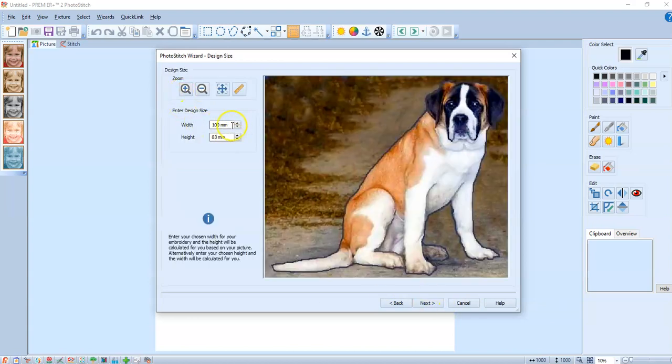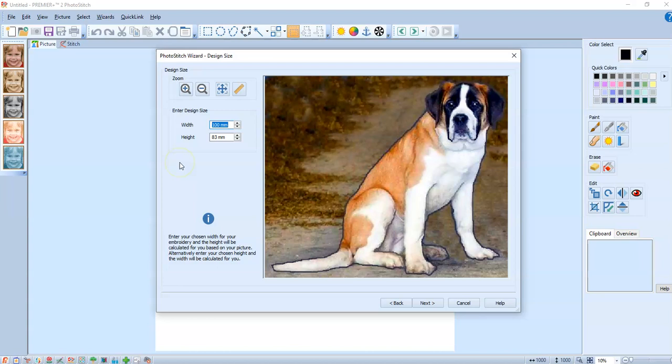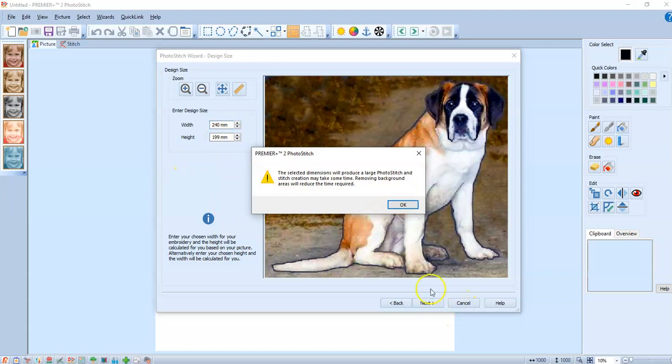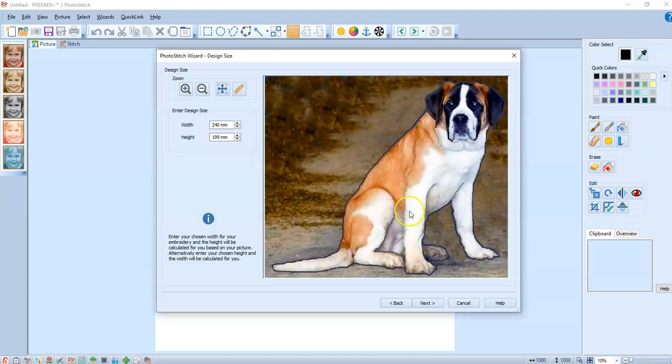Here I'm gonna say what my hoop size is gonna be and I always do about 20 millimeters less. So I'm gonna say I want to use the 240 for the width or 260 for the width. So I'm gonna put 240 in there and it's gonna change the bottom number so it's proportional.